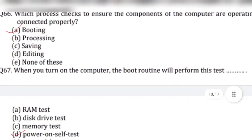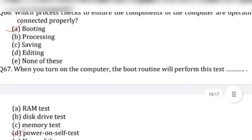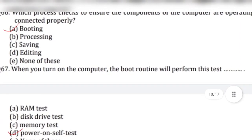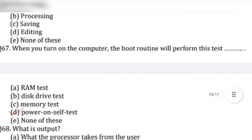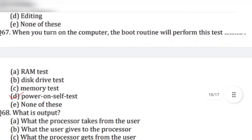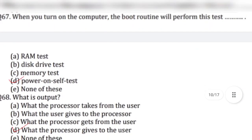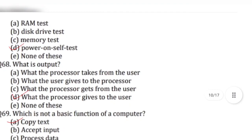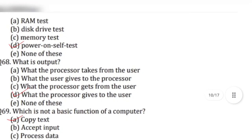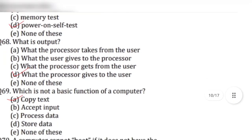Question 67: When you turn on the computer, the boot routine will perform this test — answer is option D, power on self test. Question 68: What is output? Answer is option D, what the processor gives to the user.